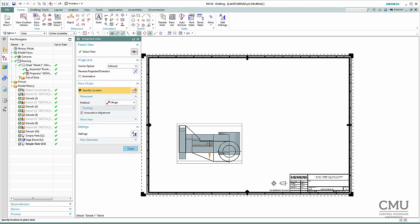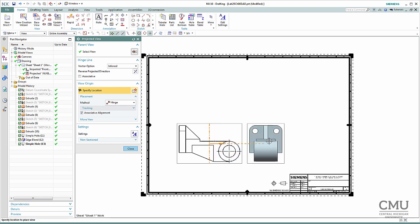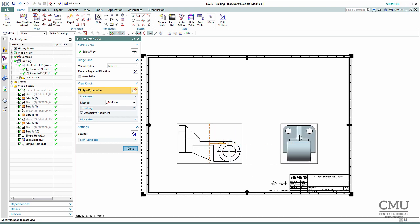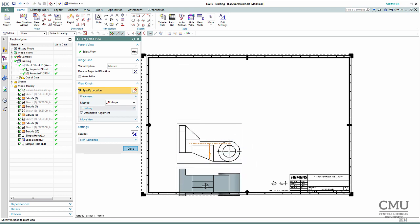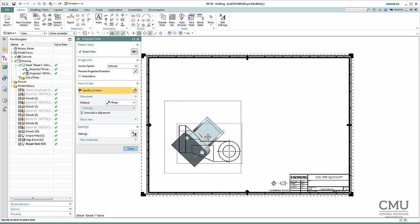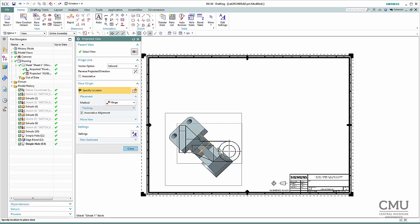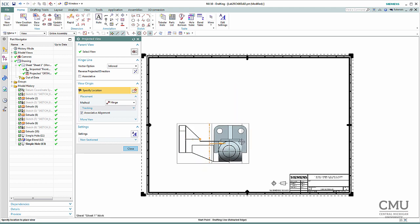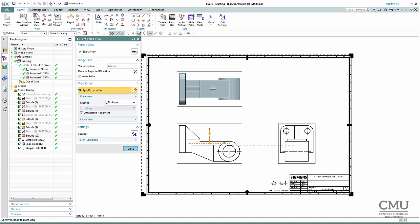Click, and right away the option changes to the projected view. If you move your mouse to the right side of the base view, you can generate a right view, top view, bottom view, left view, and even an isometric view — it's a very simple procedure made by Siemens. I'm going to add a right side view and also a top view, then close.